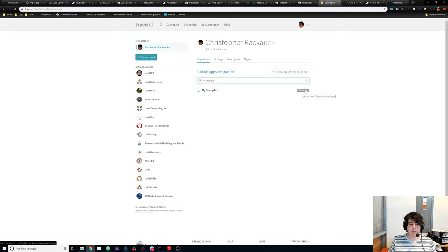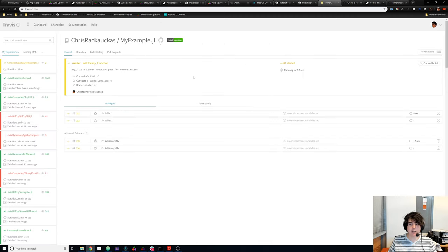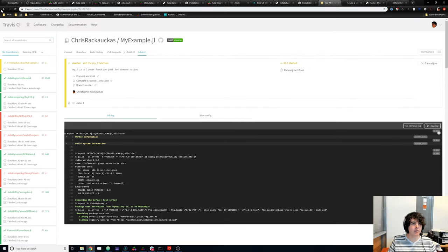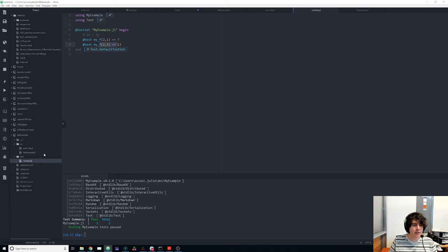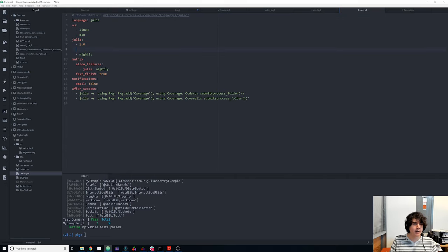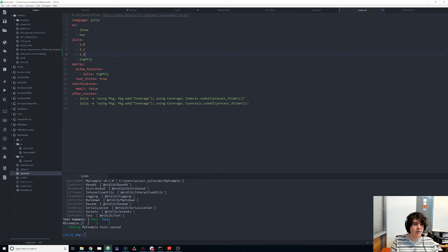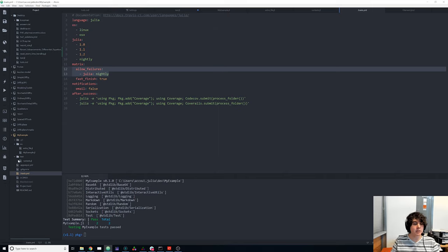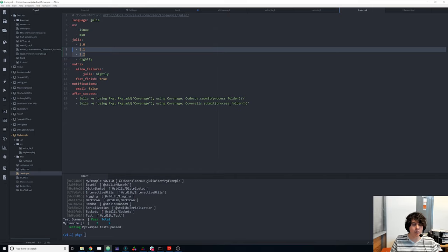What CI does is take your package and run your test script online — by default using Linux and Mac. We can modify the settings in the .travis.yml file. Let's say we want to test on Julia 1.1 and 1.2 as well, plus the nightly build which is still in development. For the nightly we add `allow_failures` so an issue with master doesn't affect our test. All this was generated by PkgTemplates — we've just added more versions.